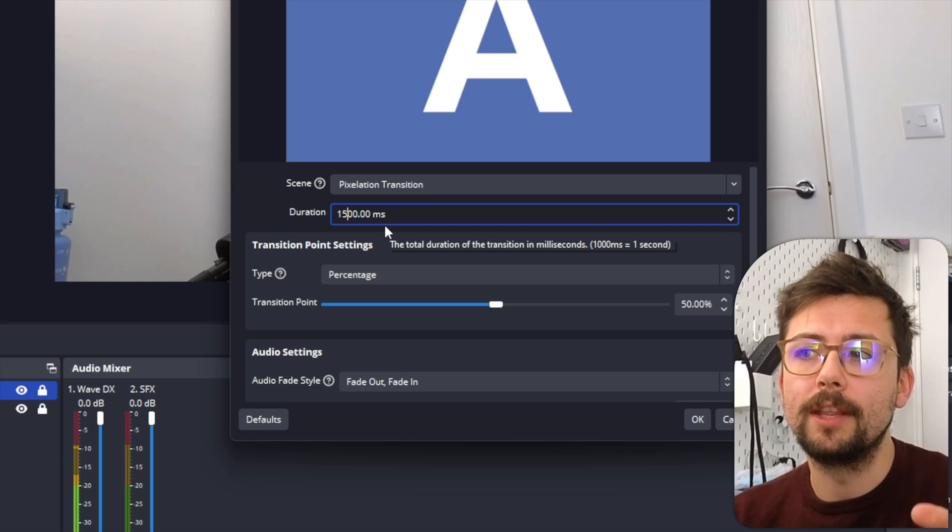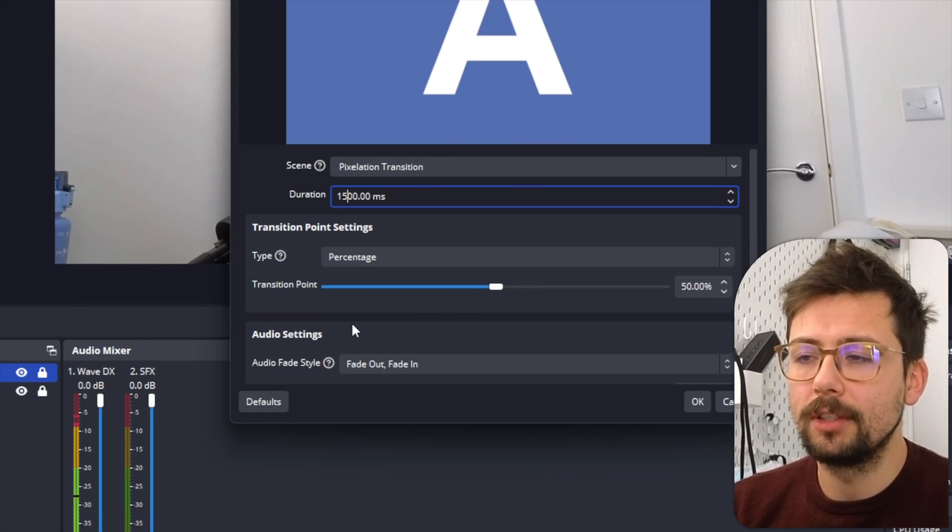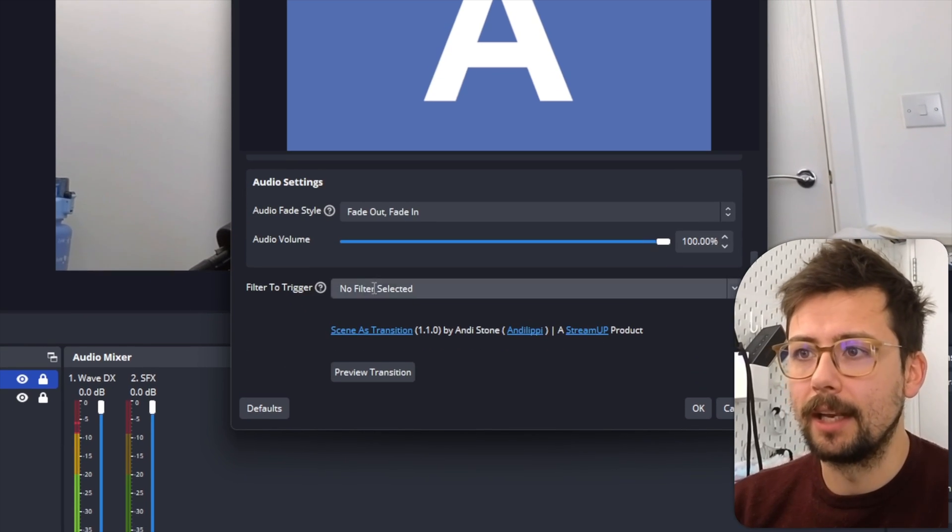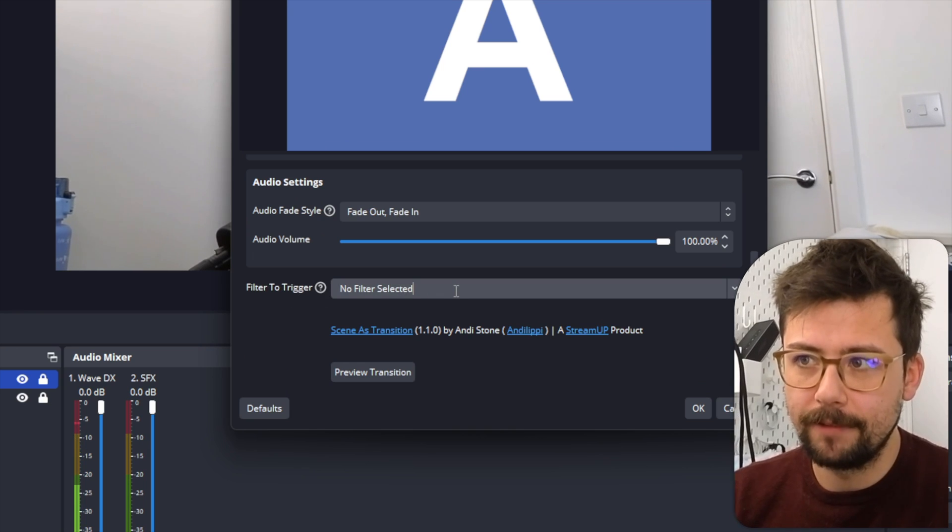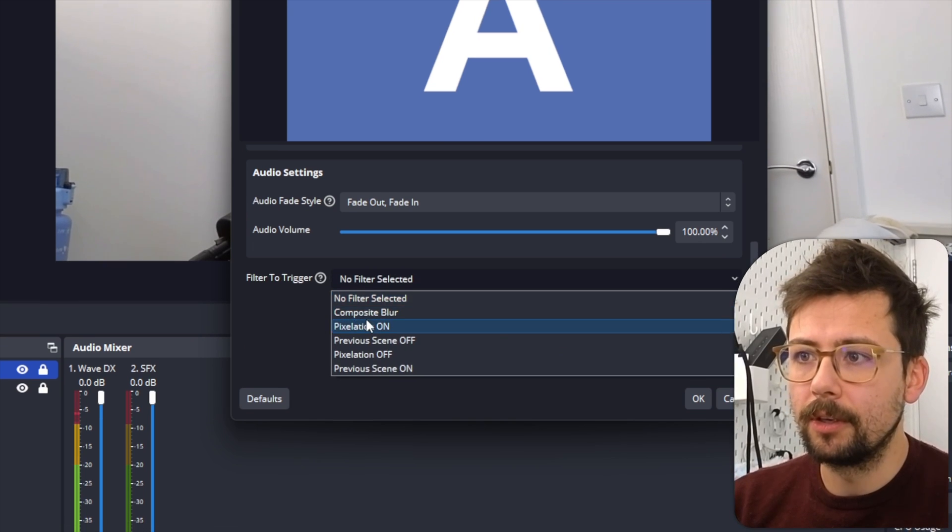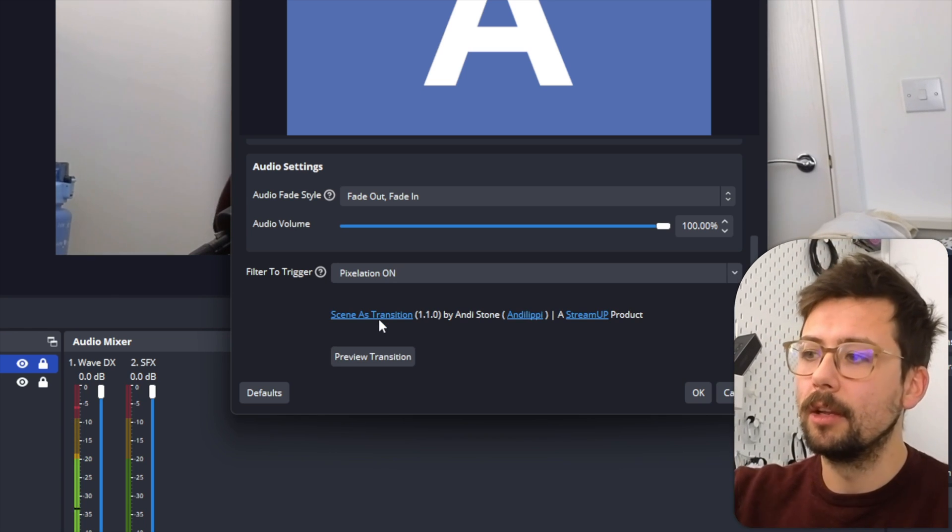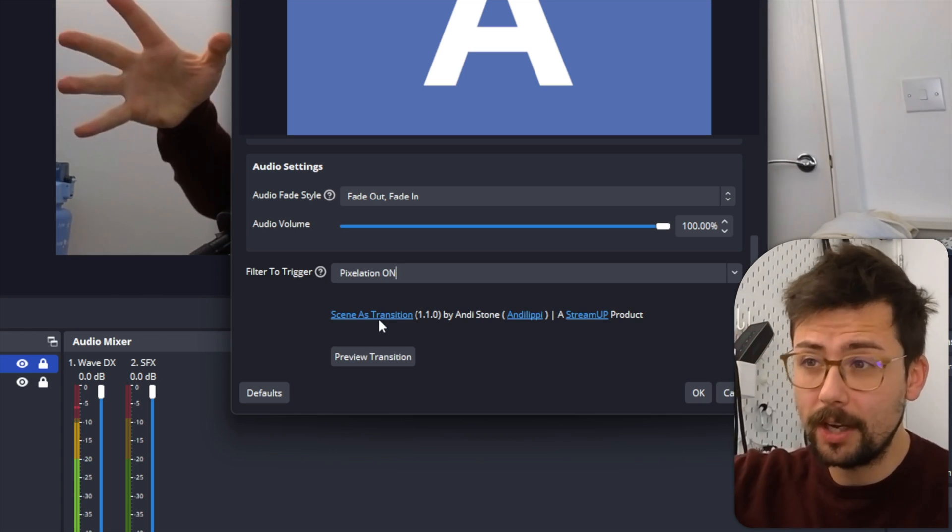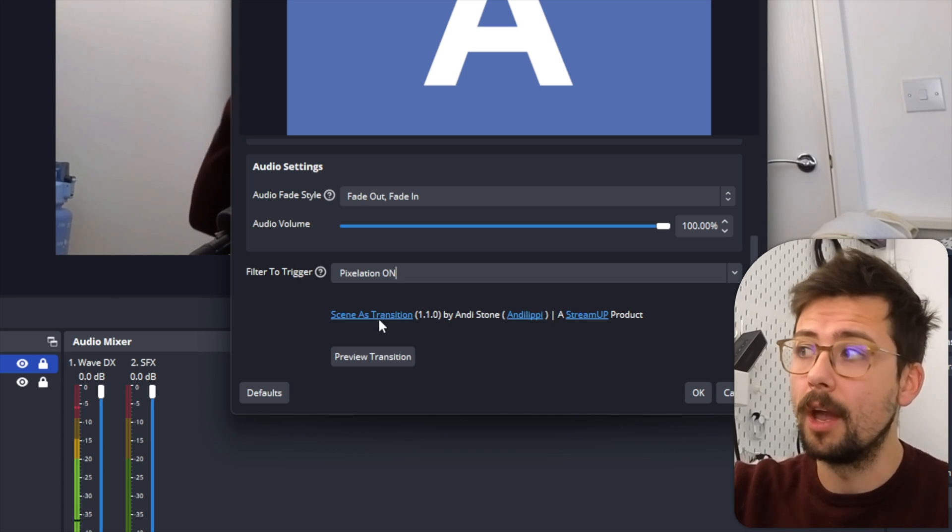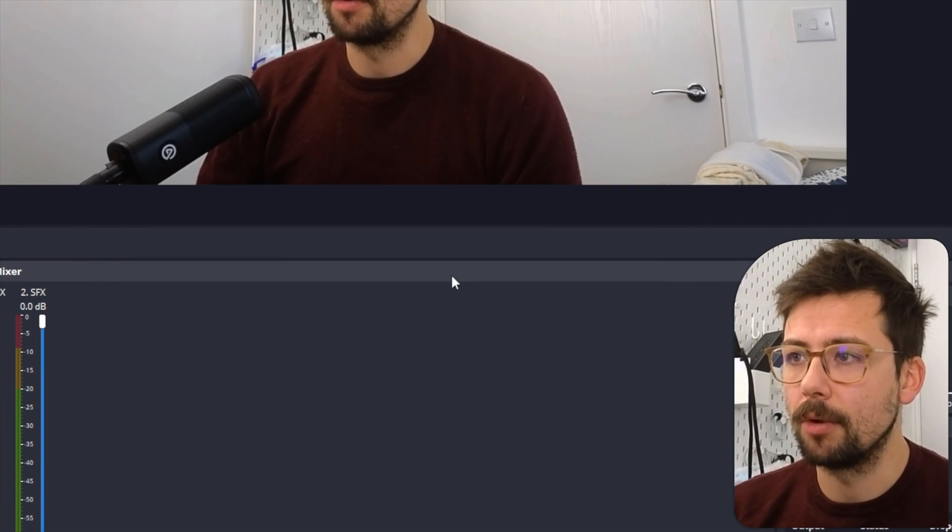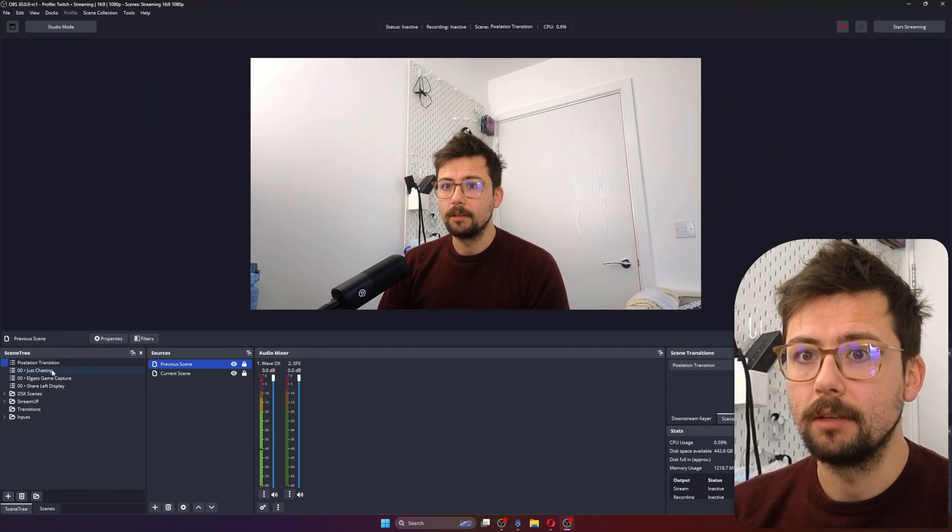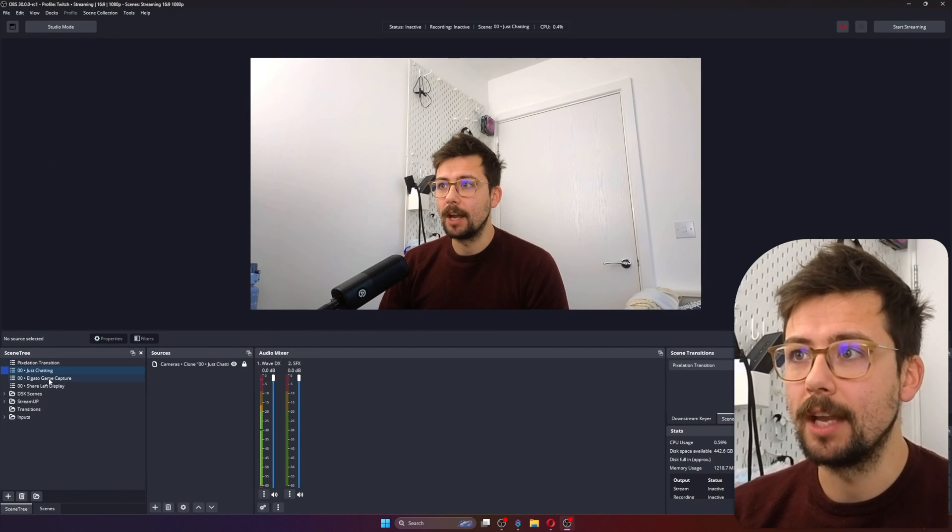And the duration is 1500, because if you remember, Pixelation On was 500 milliseconds, Pixelation Off was 500 milliseconds, and then I did a wait at the end as well. So I'm just going to leave Transition Point in the middle as well, and then this is what's going to automate everything. Filter to Trigger - we're going to turn Pixelation On. So this plugin, as soon as the scene transition starts, it's going to trigger that Pixelation On filter and then automate through the rest of them. Press OK, and that's it.